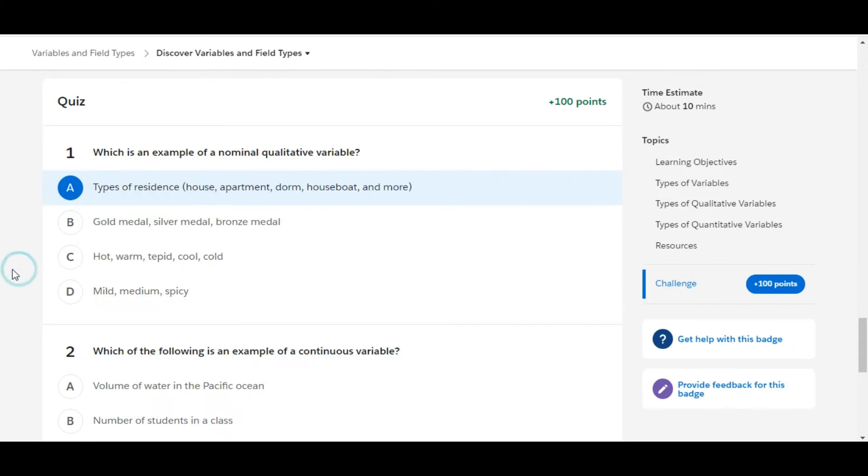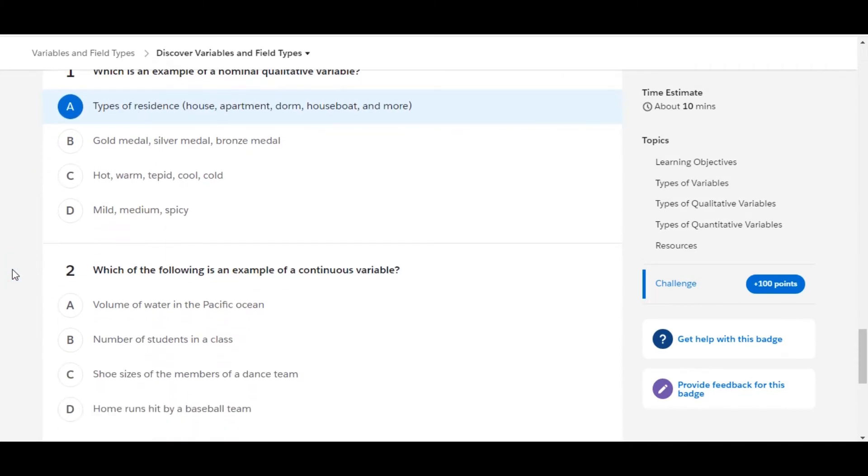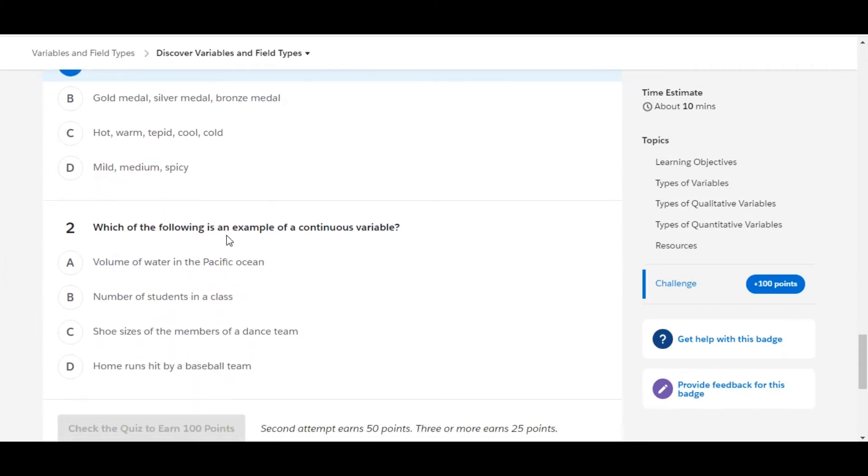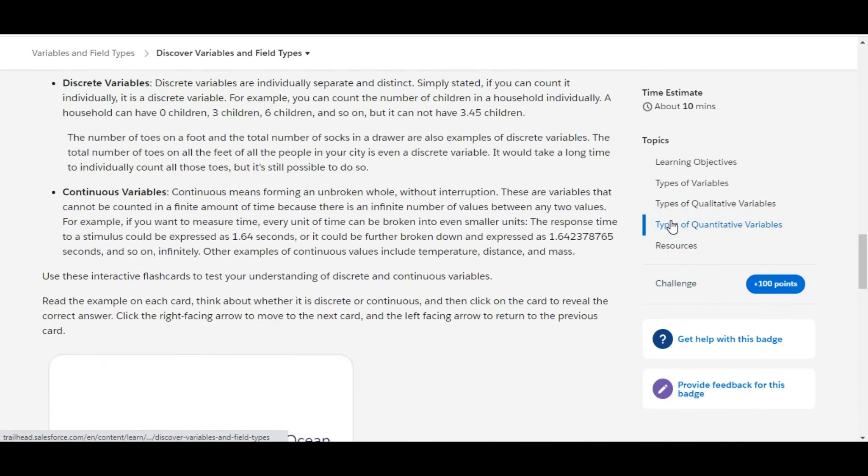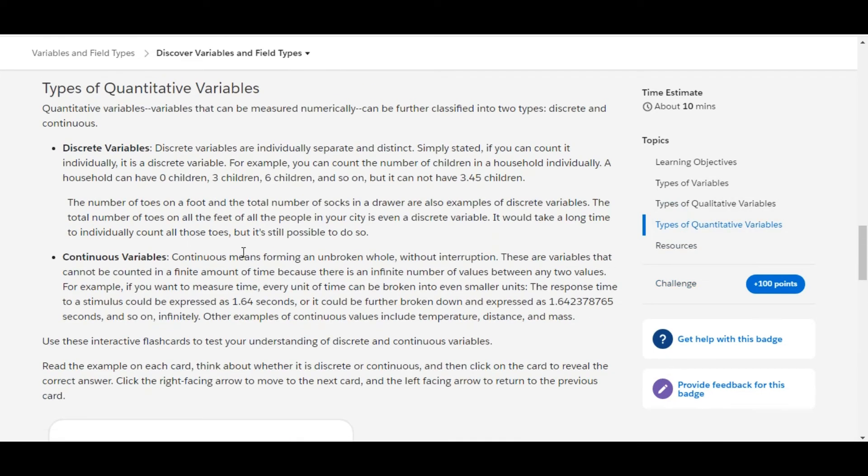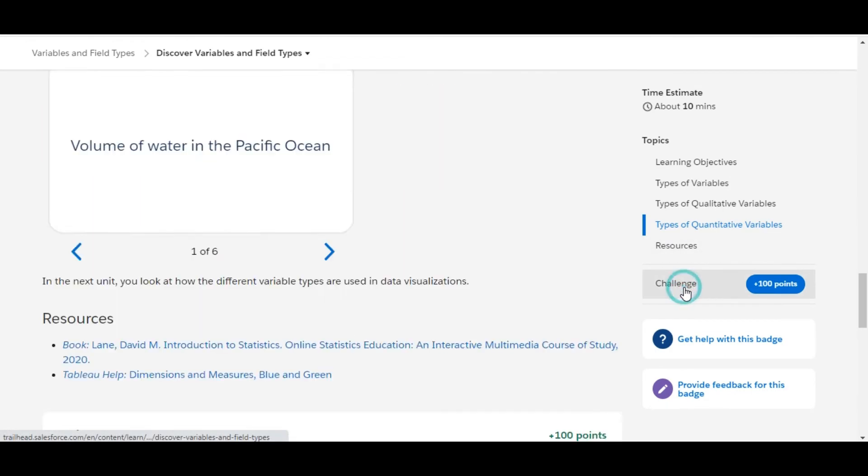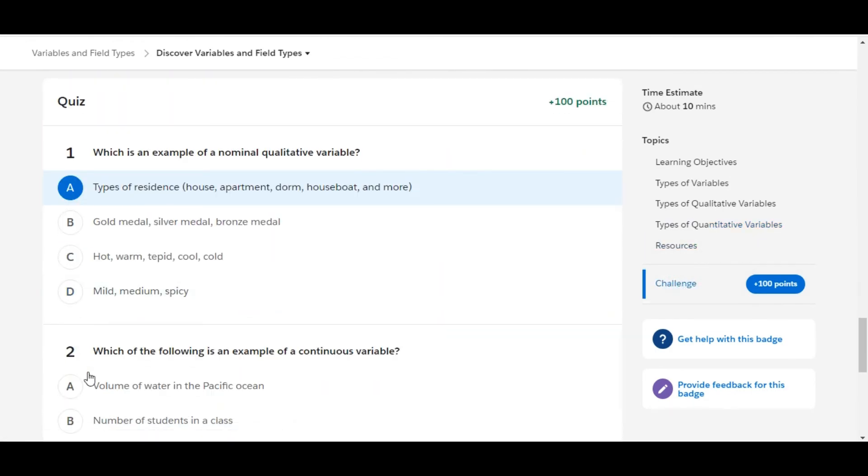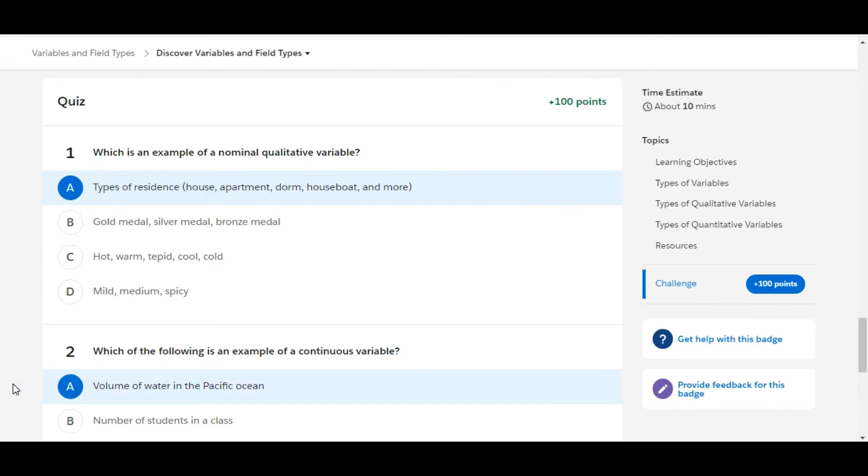Let's move to the second one: which of the following is an example of a continuous variable? A continuous variable means forming an unbroken whole without interruption. Out of the options we have, volume of water in the Pacific Ocean is the example of a continuous variable.